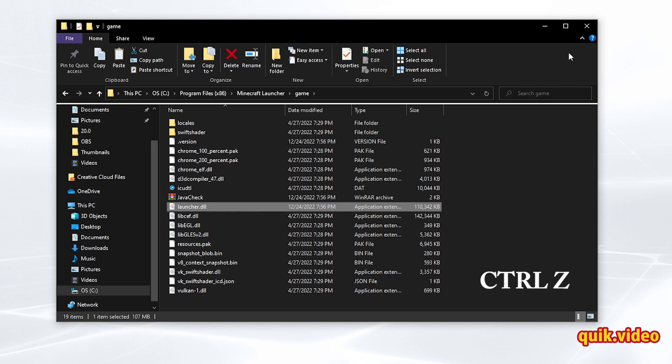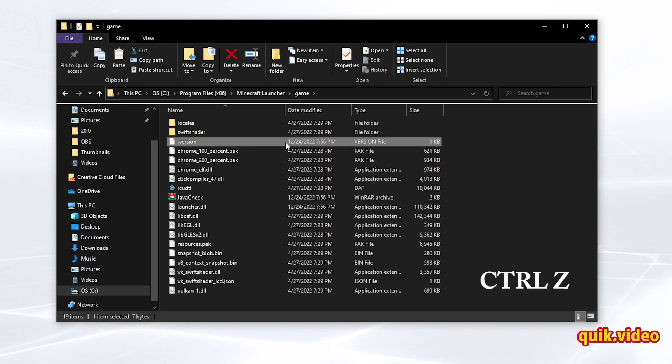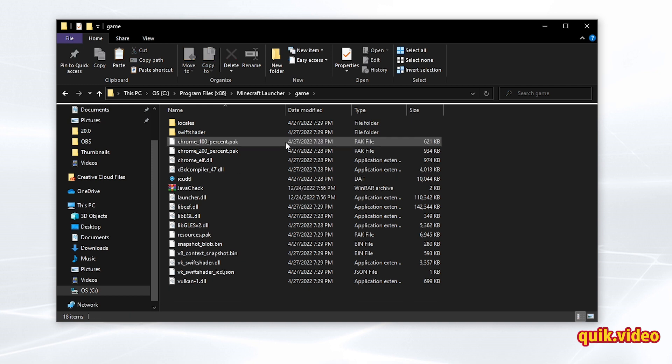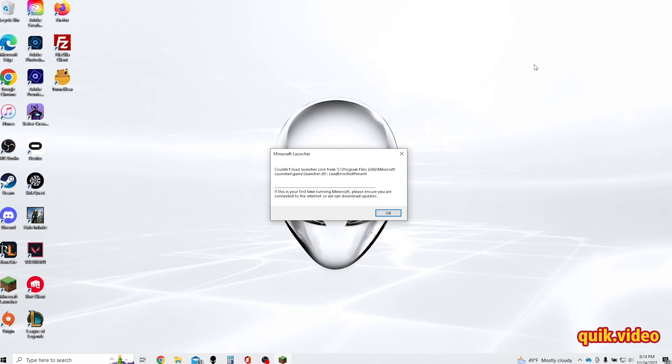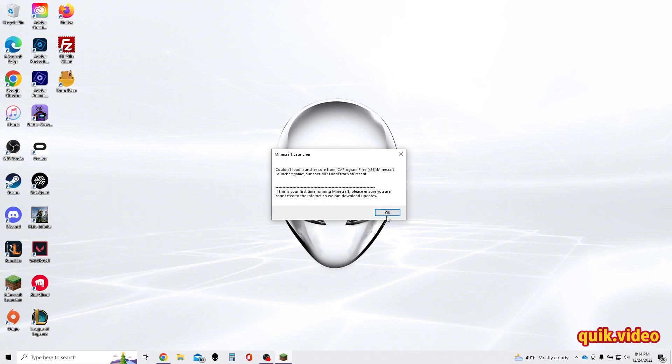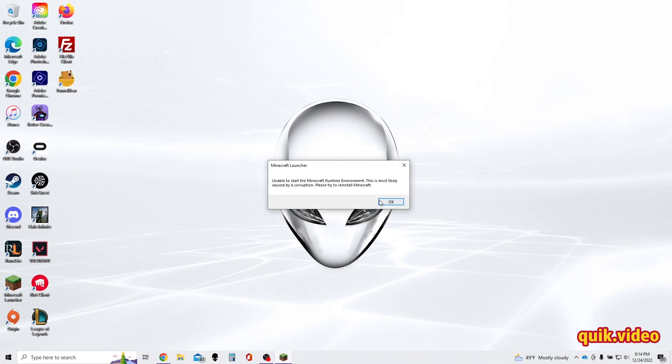And now go ahead and delete the .version. That should fix the issue for you. So I'm going to go ahead and delete the .version, go ahead and close out of this folder, I'm going to press OK. It will launch.